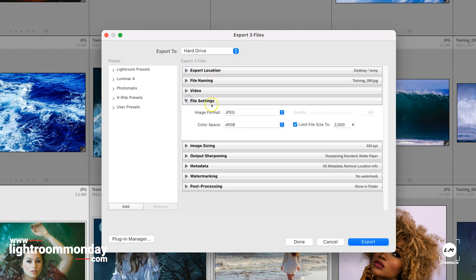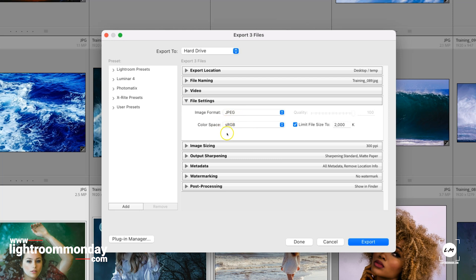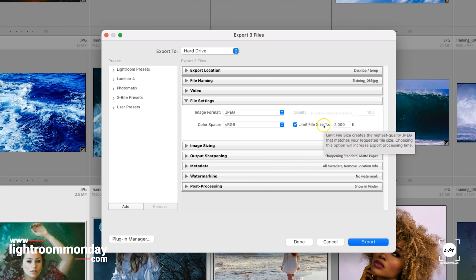File Settings is the one you want, so you want to put them as a JPEG. sRGB is the color space that most papers and printers will print in, and we want to limit the file size to 2,000 kilobits, which is 2 megabytes.